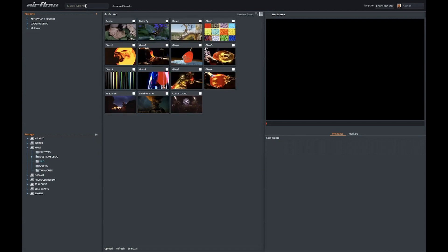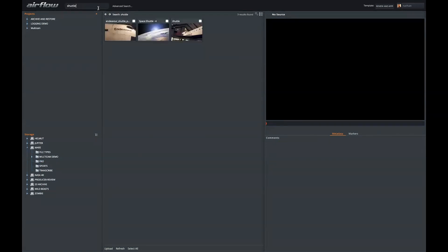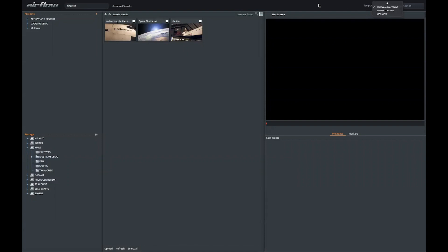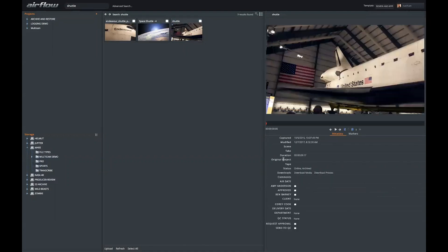You can also do a search. A quick search is going to search every metadata field of every asset that you've been given permission to see. That could be the file name, but it could also be any of the custom metadata you may have tagged. If that gives you too many results, you can also do an advanced search.